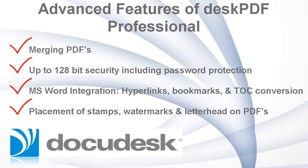And placement of stamps, watermarks, or letterhead on the PDF at the time of conversion. Please view the tutorial entitled Advanced Features of Desk PDF Professional.